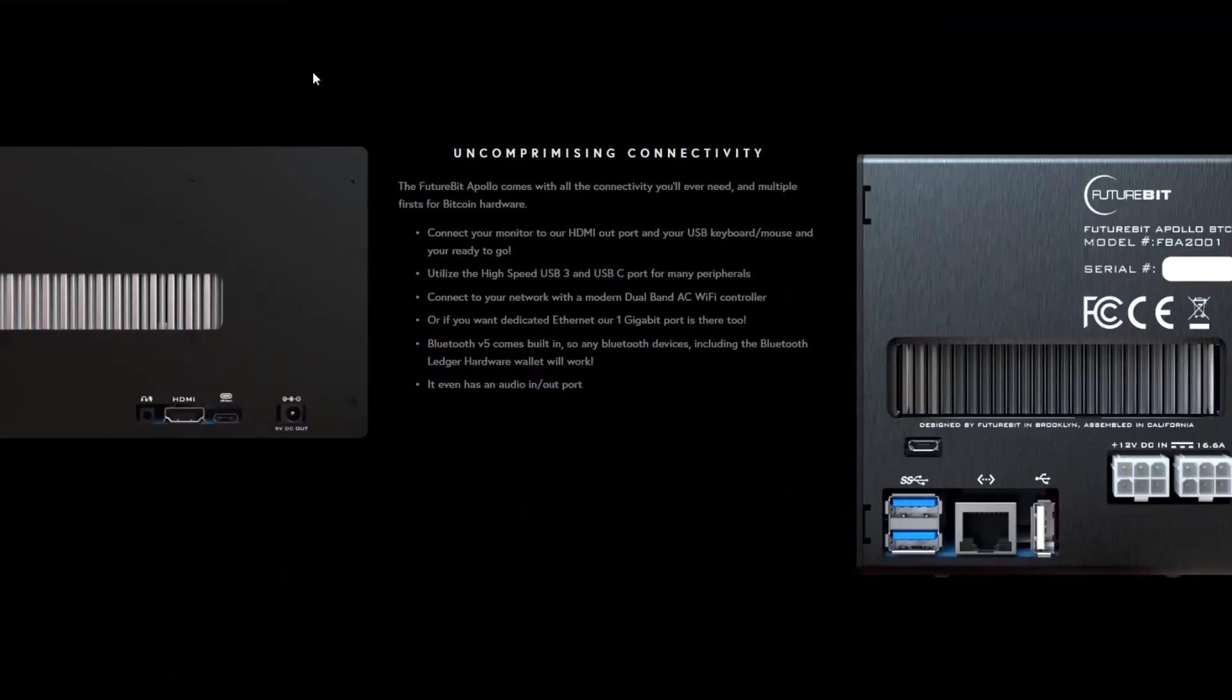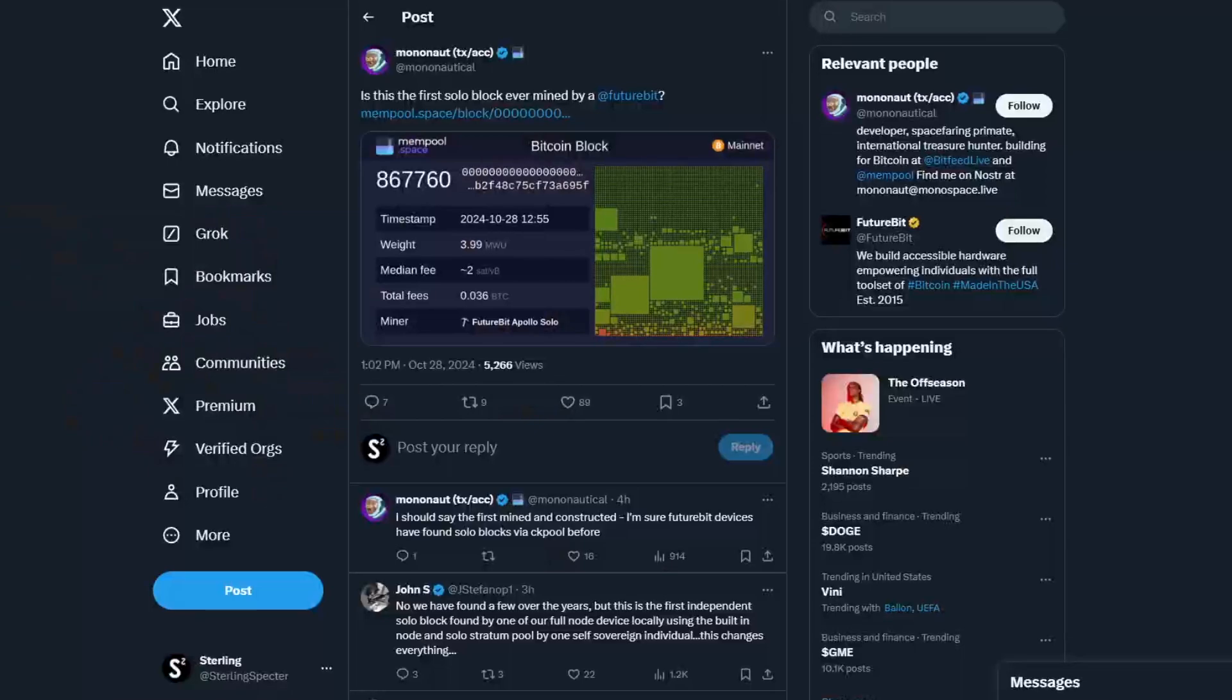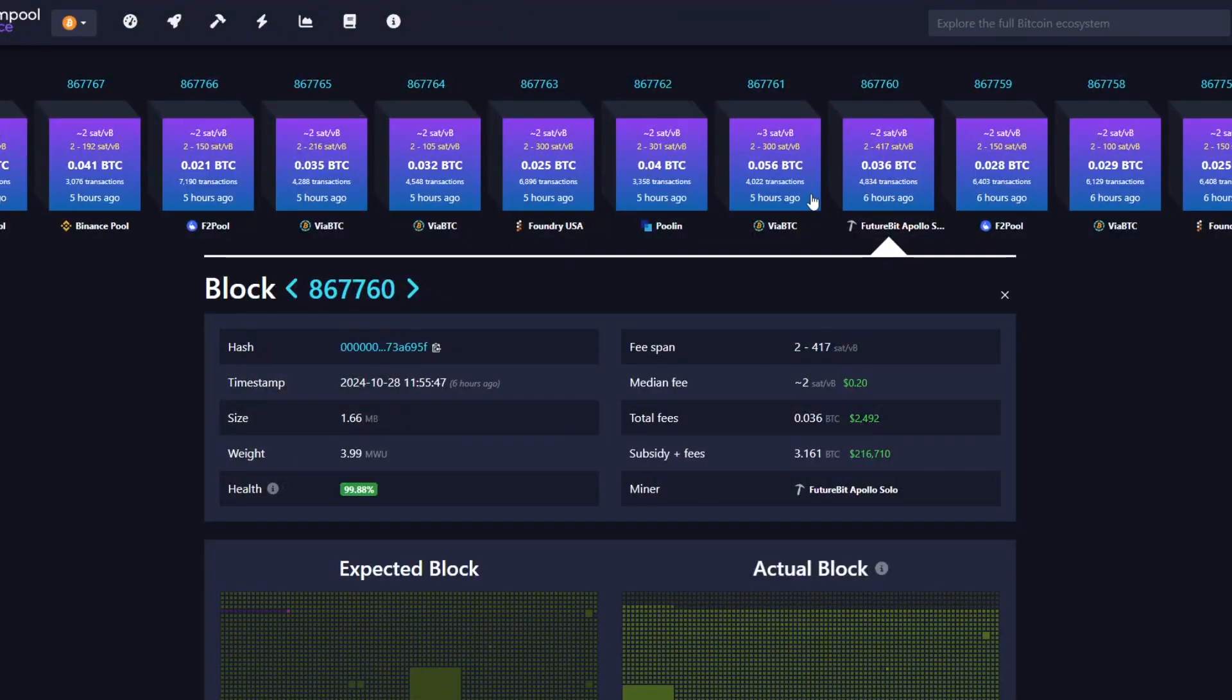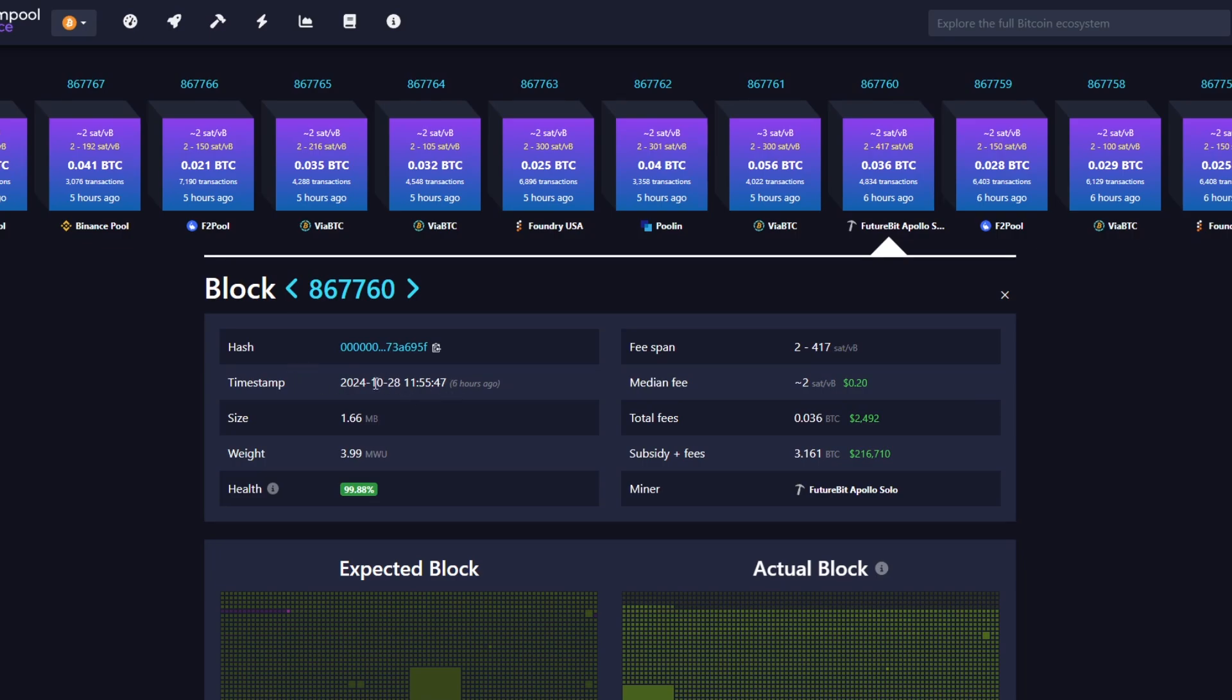When we're looking at it, it actually hit a block. Let's actually go to the block here. So this was block 867760. You can see the hash here, timestamp. So this was hit today around six hours ago. And then the size, weight, health, so 99.88.